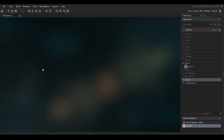Hey everybody, welcome to my new tutorial series on Game Maker Studio 2. In today's tutorial I'm going to show you how to add basic eight-directional movement into your RPG game.